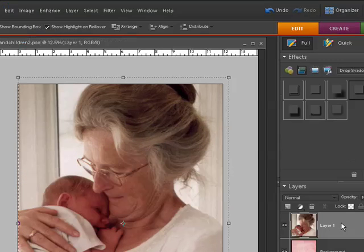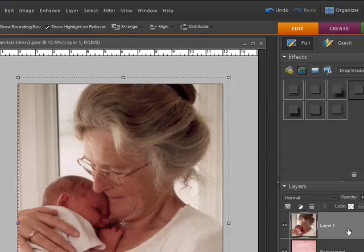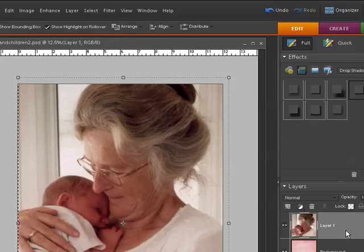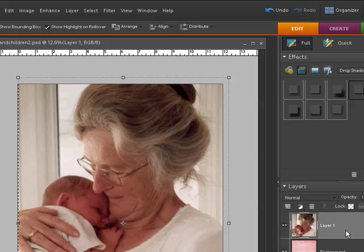The next step is to change what we call the Blend Mode over in the Layers palette. What the Blend Modes do is allow you to adjust how one layer interacts with the layer underneath it.